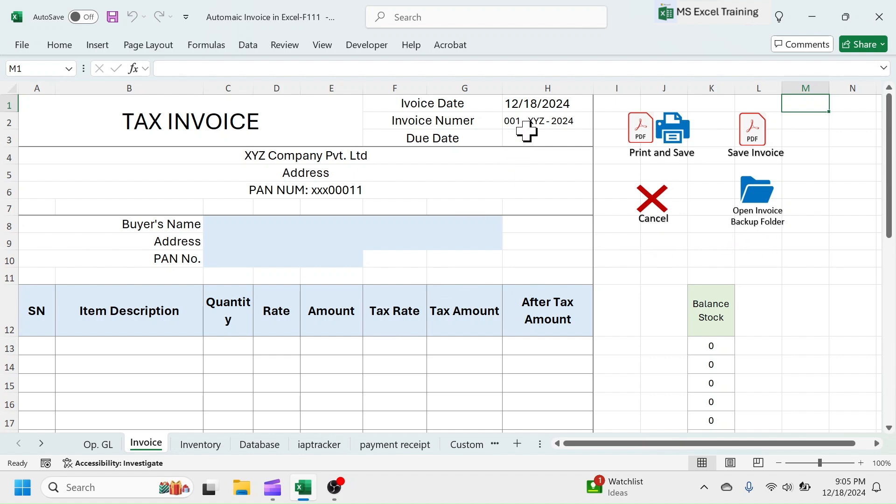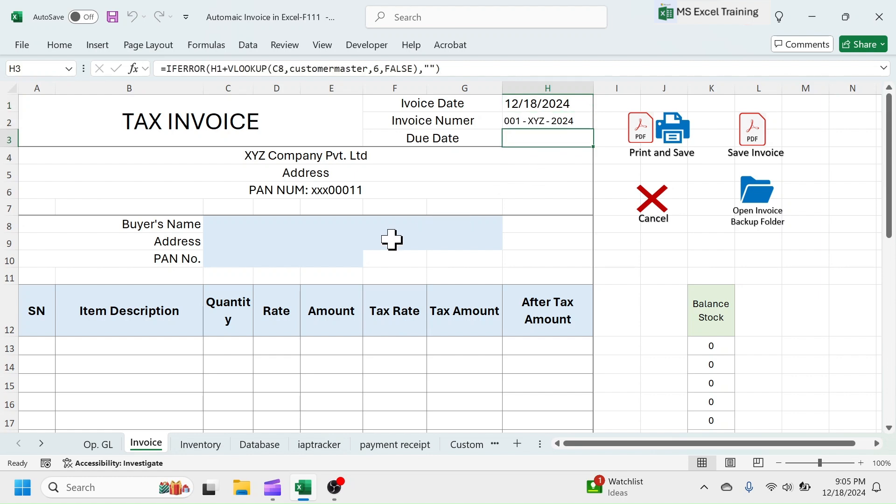The invoice date, invoice number, and due date will auto-update. If you save an invoice, number will automatically change to next number.